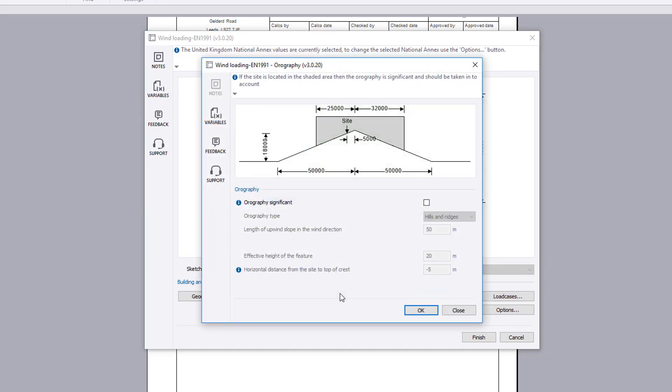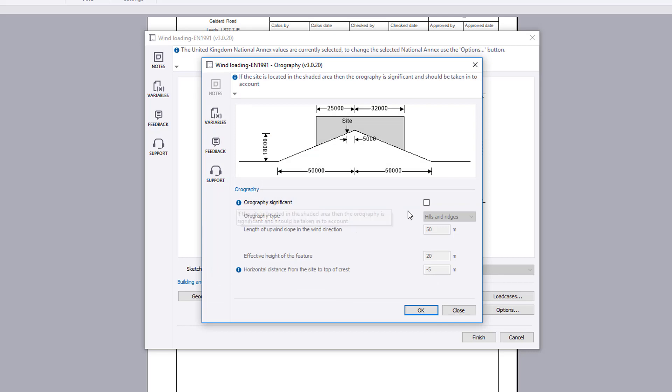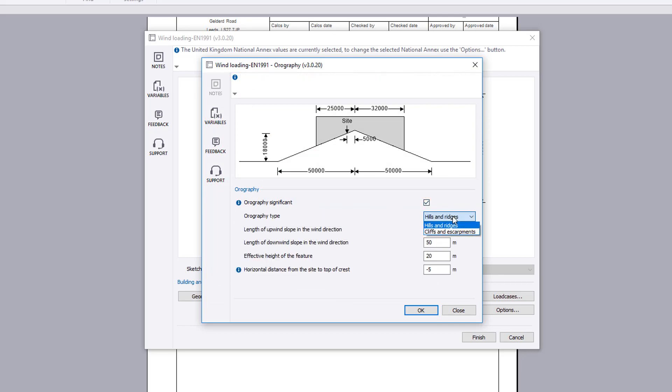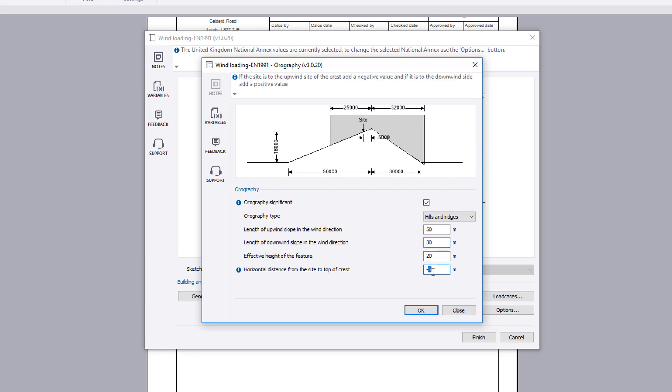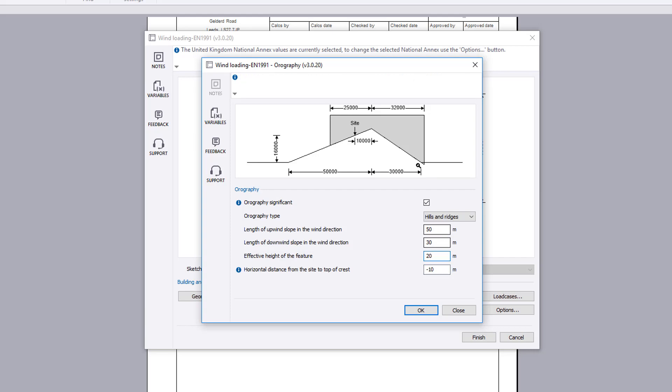The orography button allows you to determine if orography is to be considered significant. A sketch assists with your input. You specify the orography type and then the input to define the type specified. If the site lies outside the shaded area on the sketch, orography does not need to be considered.